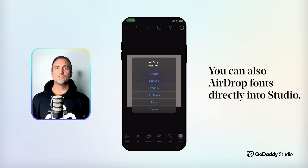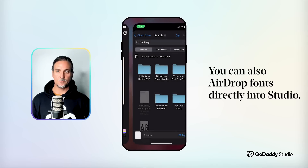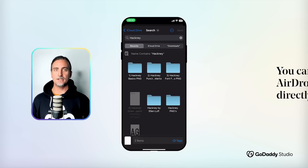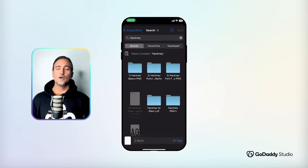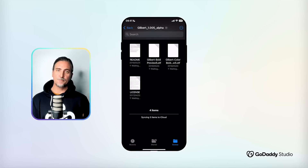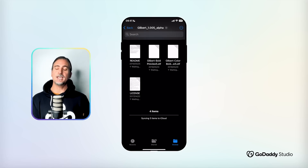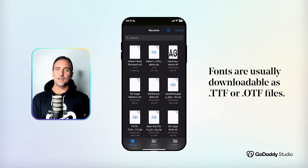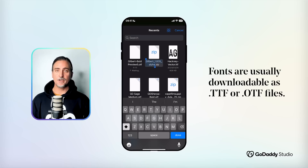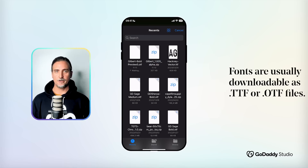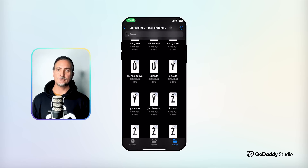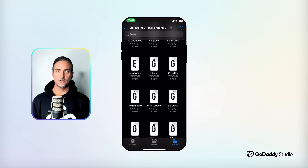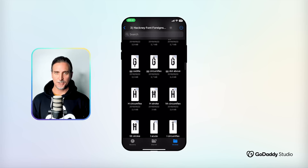First off, make sure the font is on your mobile device by AirDropping or perhaps mailing the font file to your phone and saving it. Font files are most typically OpenType fonts — an OTF file — or a TrueType font, a TTF file. If you're downloading a typeface with multiple variations, you could also download it as a zip file. Any of these formats will be compatible, so don't worry too much about that.